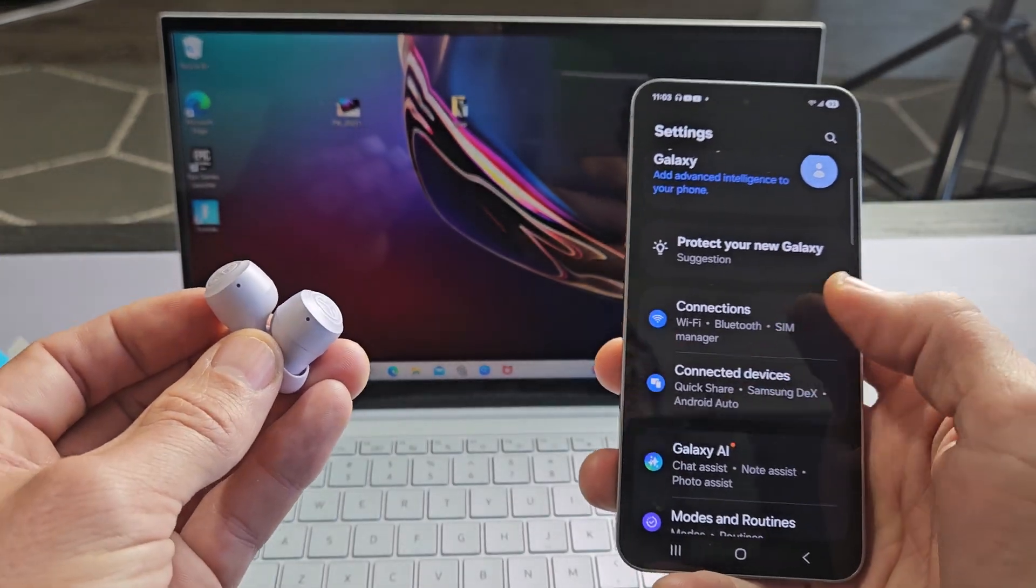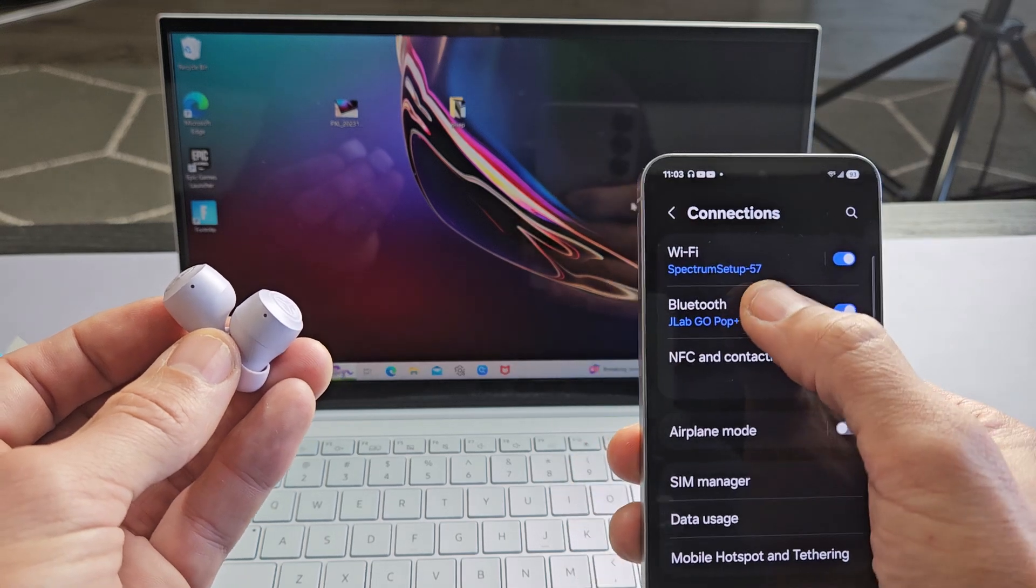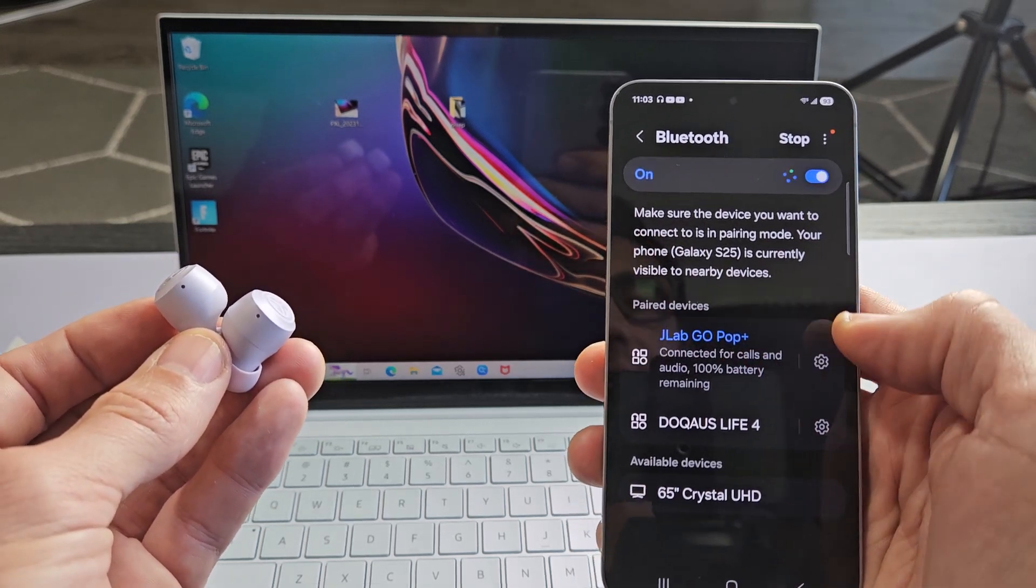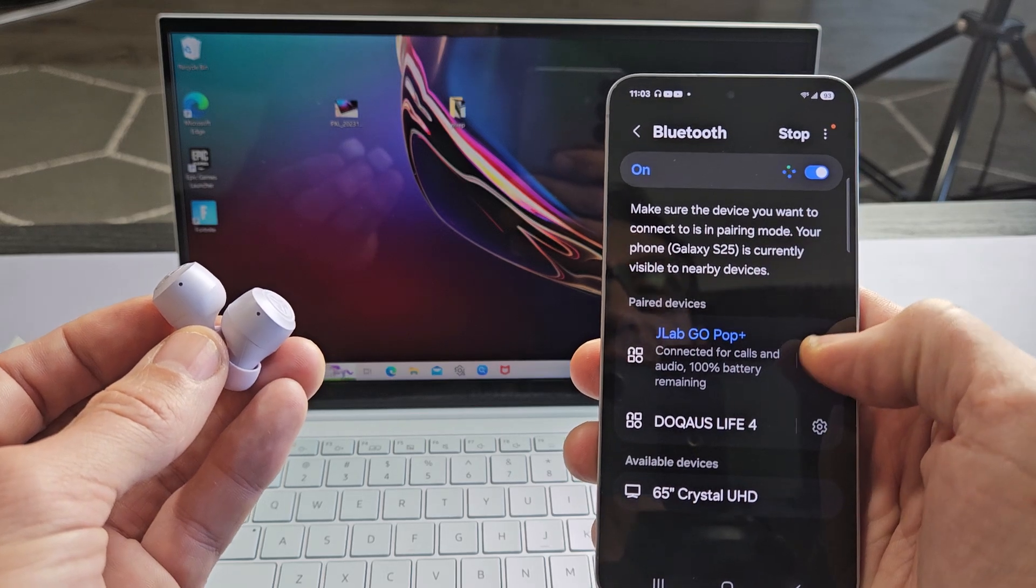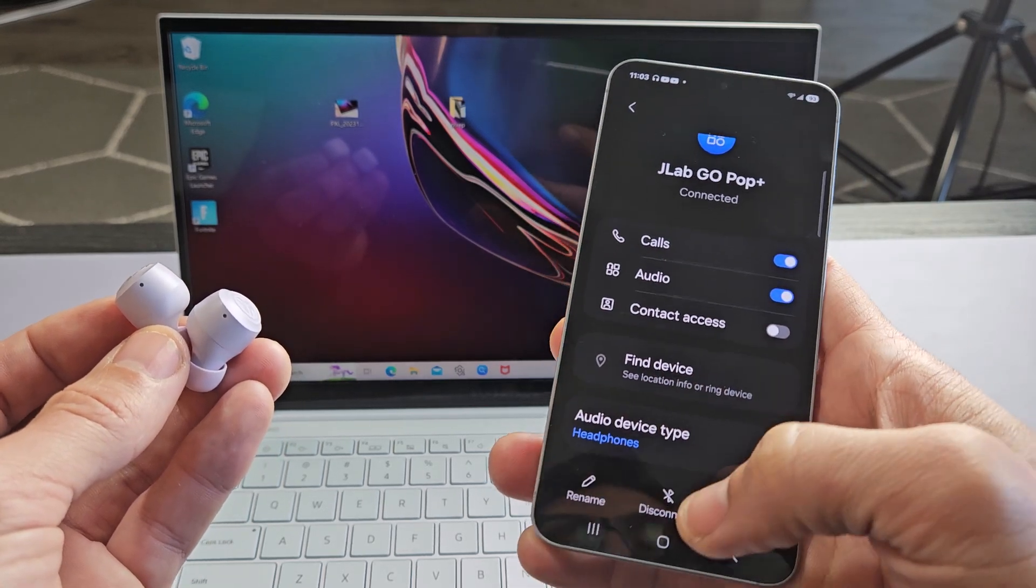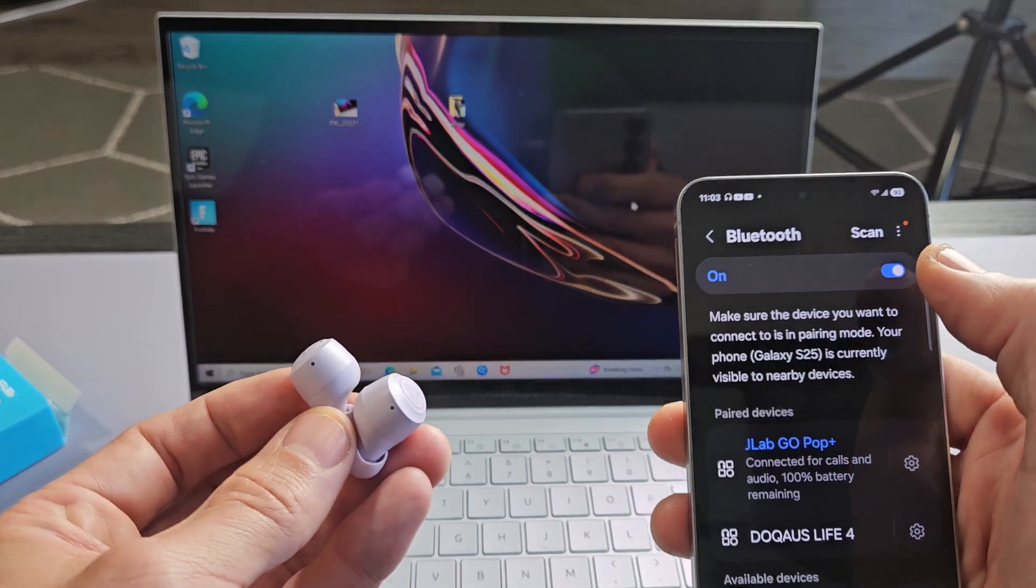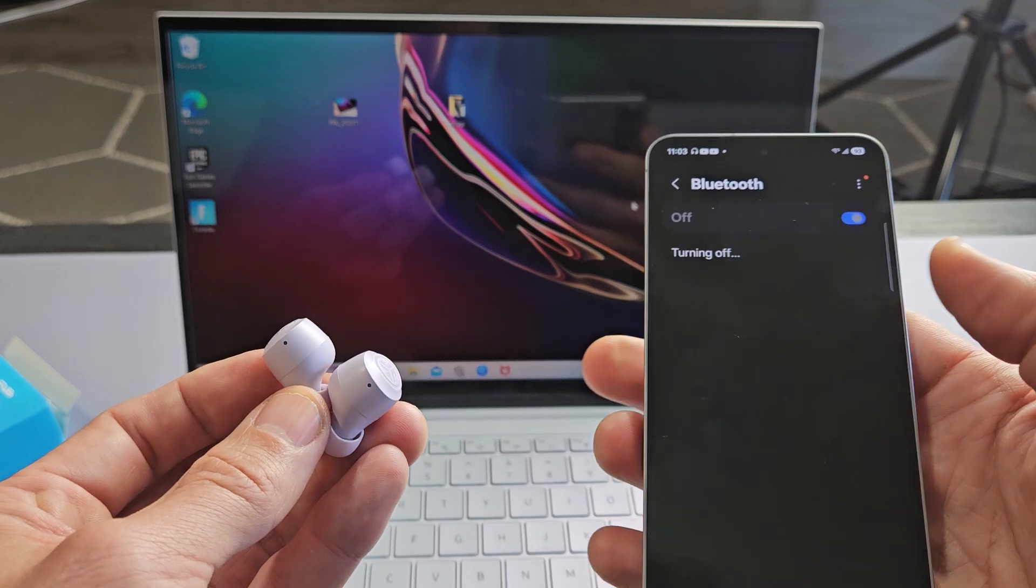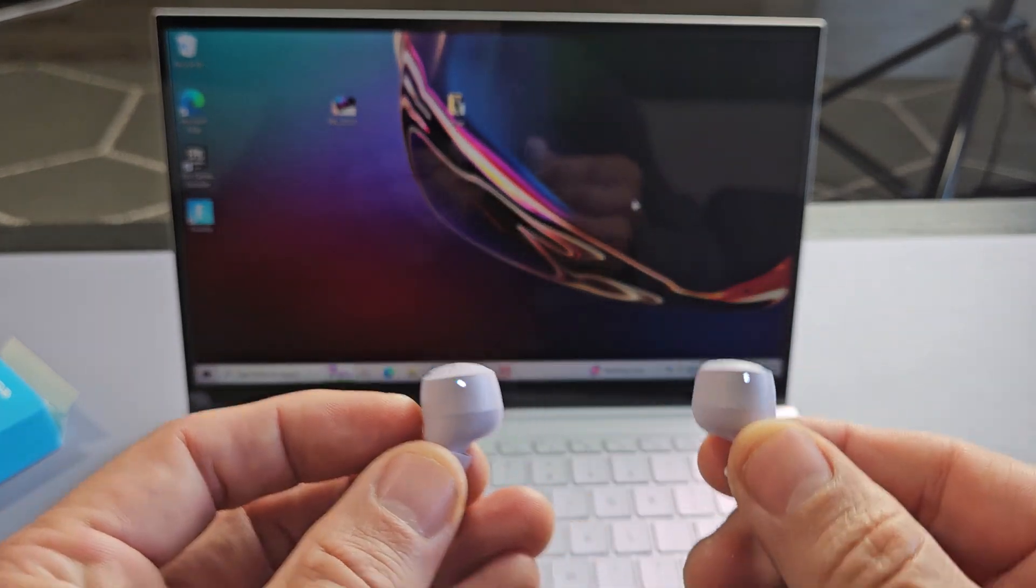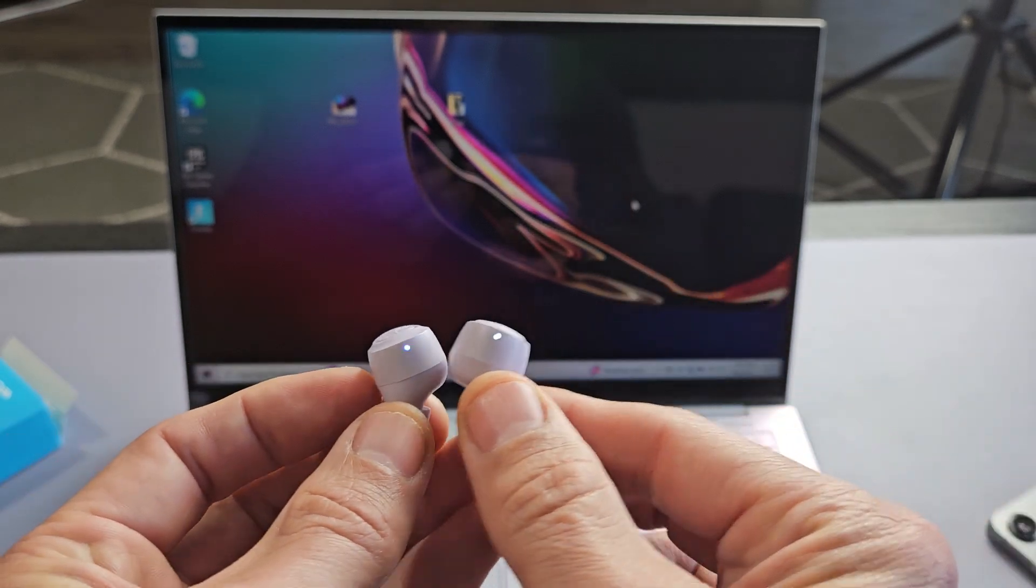One thing is I can go to my phone that's connected to, go to my Bluetooth here and I can see that the JLab Go Pop Plus is connected. Now what I can do is I can tap on the settings icon here and I could unpair or I can disconnect or I can simply turn off Bluetooth. Any one of those three things that you do and right away you can see blue white, blue white and a solid white light here.